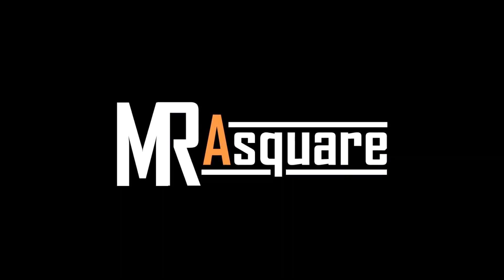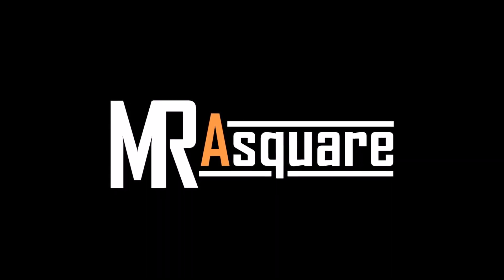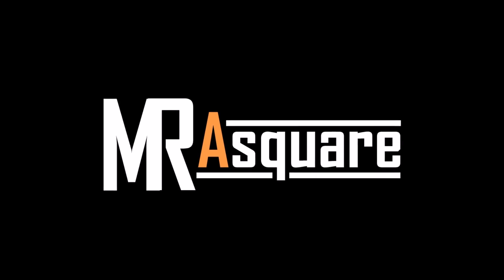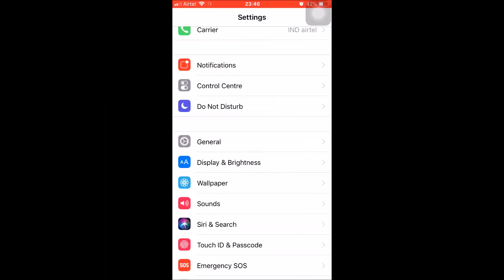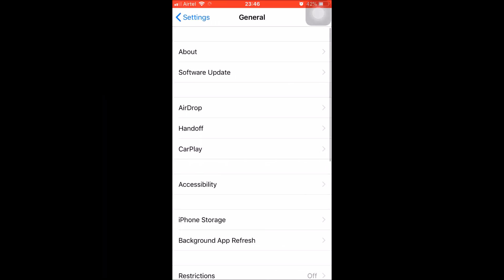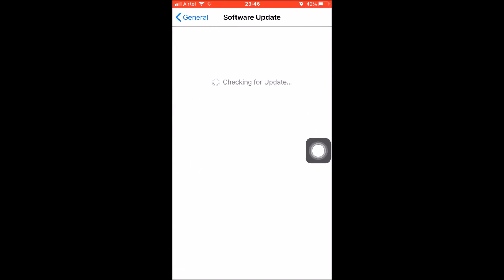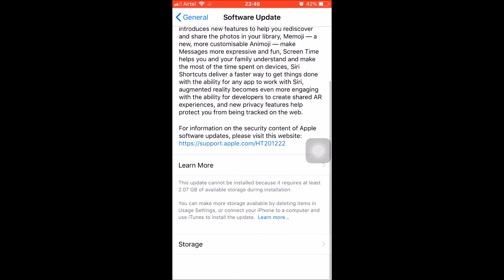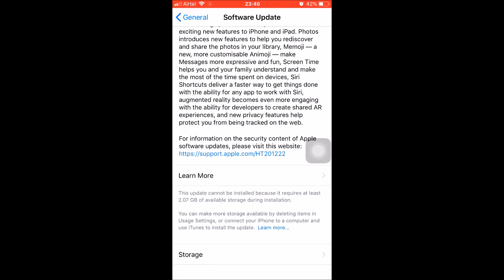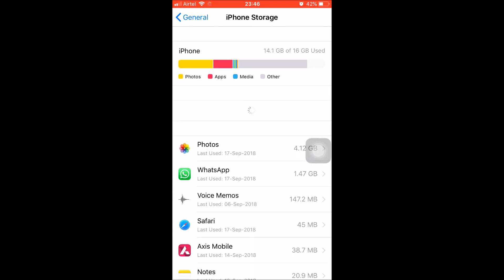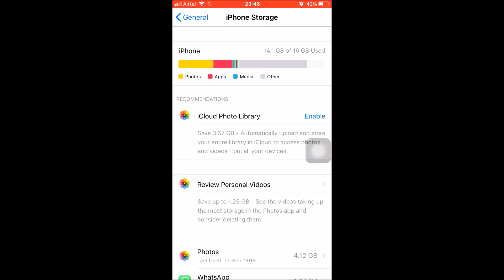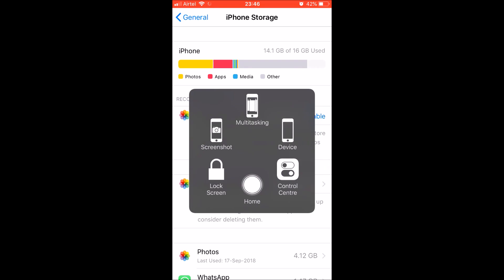Hi, welcome to my channel. In this video I will show you how to update your iPhone with the latest software when you're actually running low on space. Let me open my phone and check the software update. I got iOS 12, but you can see that this update cannot be installed because it requires at least 2.07 GB, which in this case I don't have.